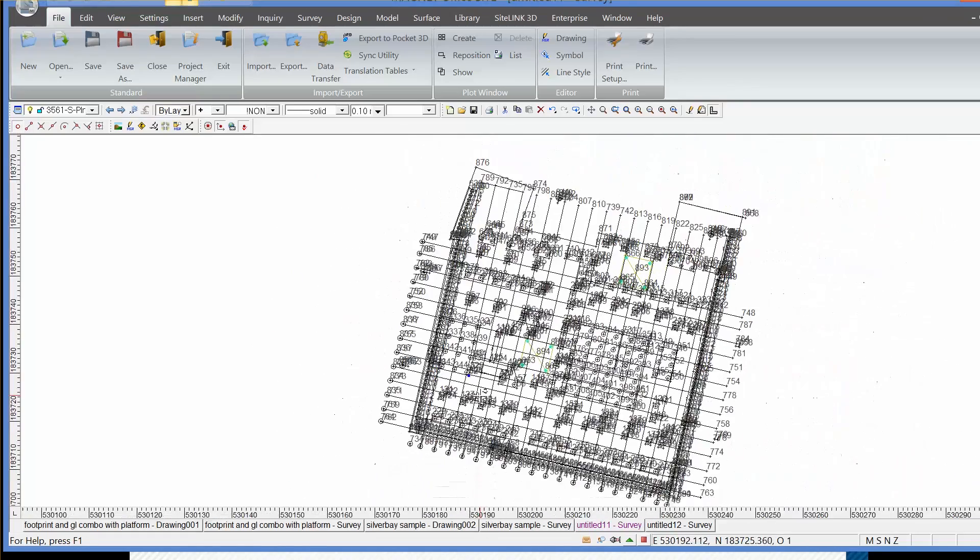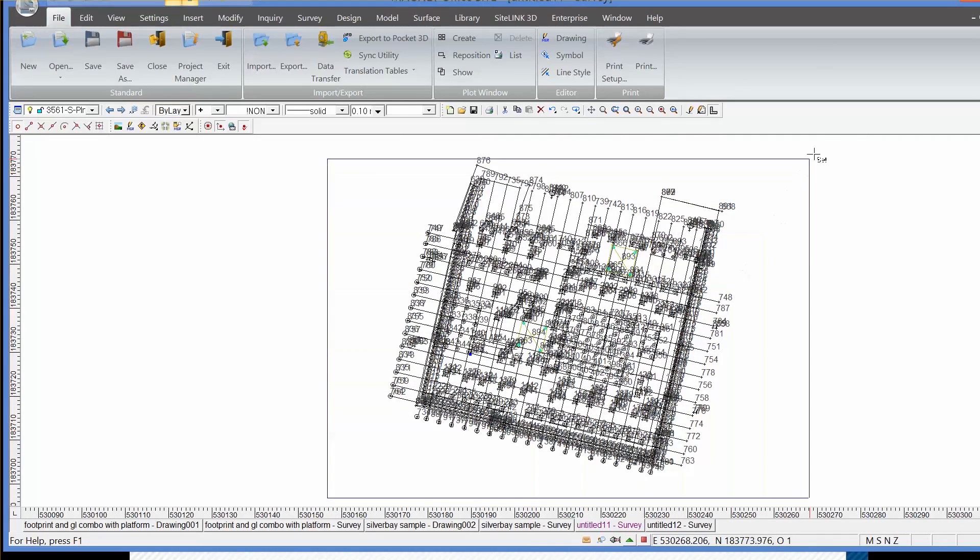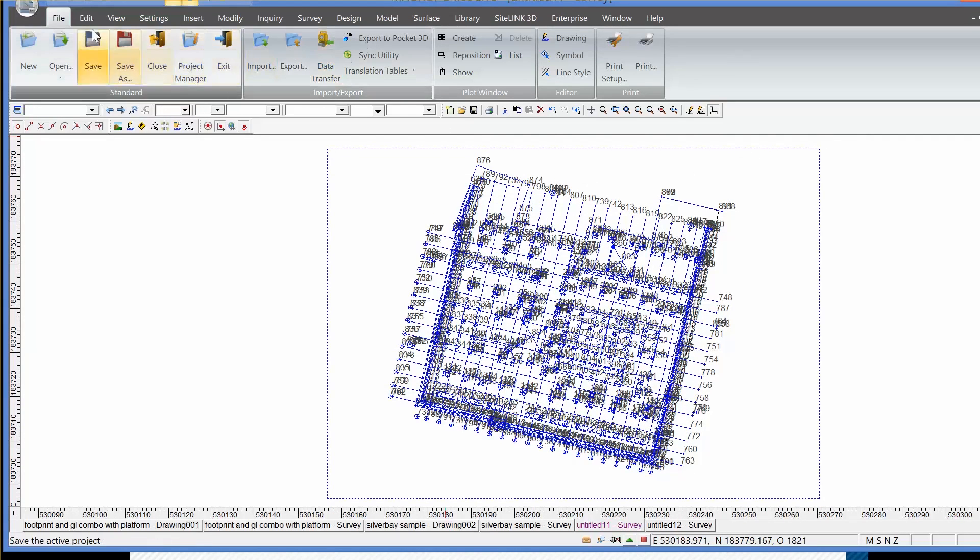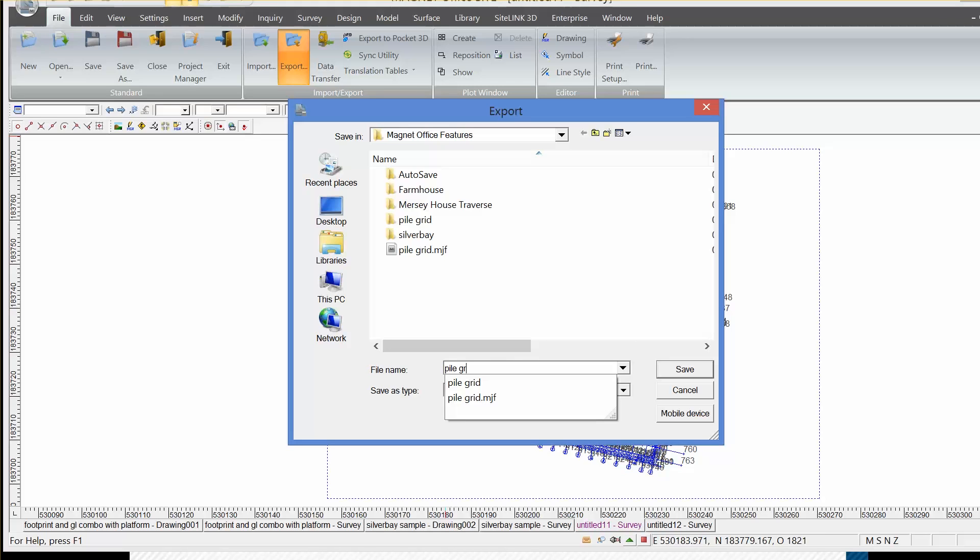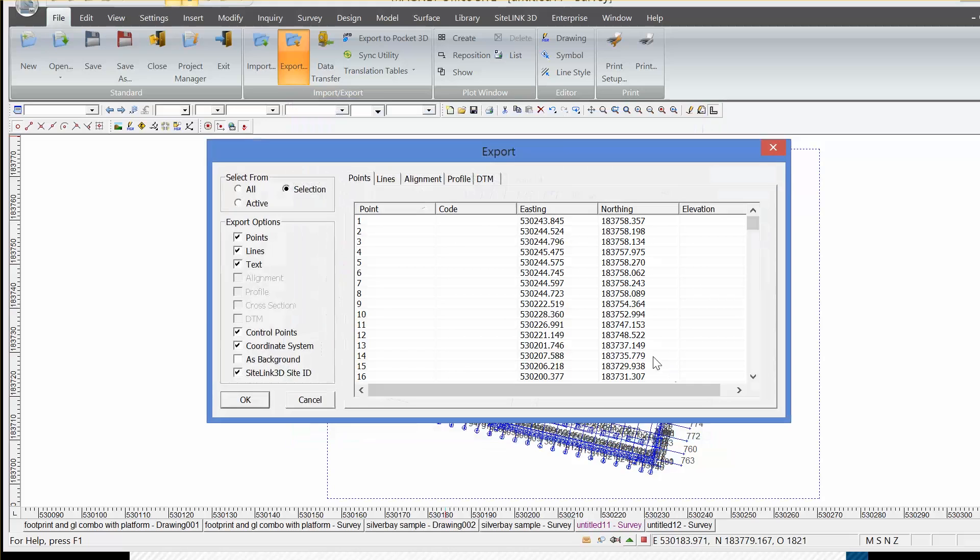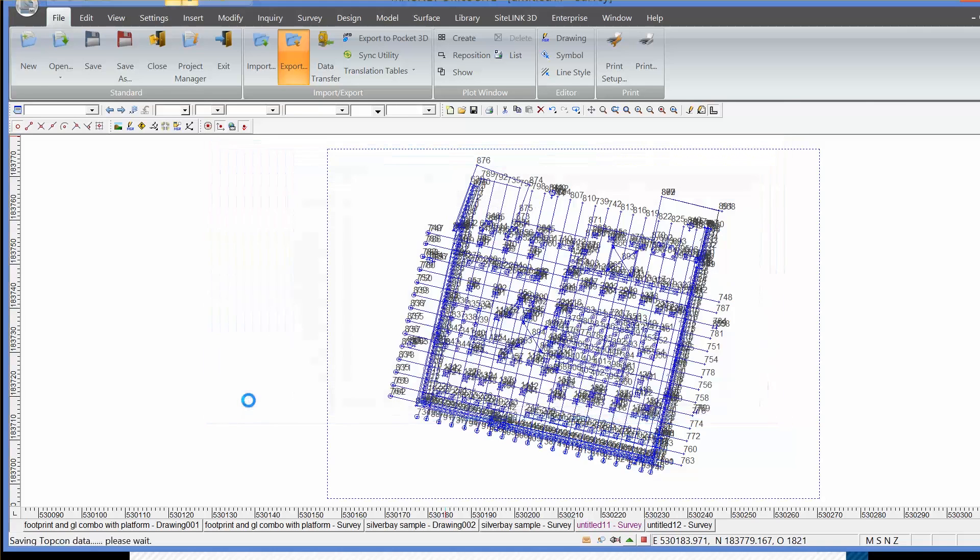So to send this to a Magnet field job, we would select the project and then file and export to a Magnet job file as denoted here in the data format. If I call that PileGrid1 and save that, I'll be presented with this dialog that asks me what I want to send out to the logger. So I'm going to send points and lines. I don't want to send it out as a site link site ID, but I do want to send out the lines as shown on the graphic here. So once I've done that, I can click OK and that will be then sent out to Magnet field.